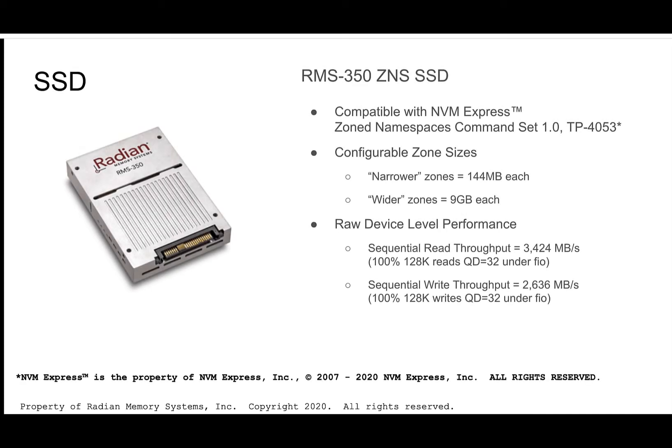The new RMS350 ZNS SSD we'll be using today is compatible with the NVMe Zone Namespaces command set. And for our demonstrations, we'll be taking advantage of the 350's ability to be configured to a variety of zone sizes. Here I've chosen two zone sizes, a smaller one at 144 meg, which I'll refer to as narrow, and a much larger one at 9 gig, which I'll refer to as wide.